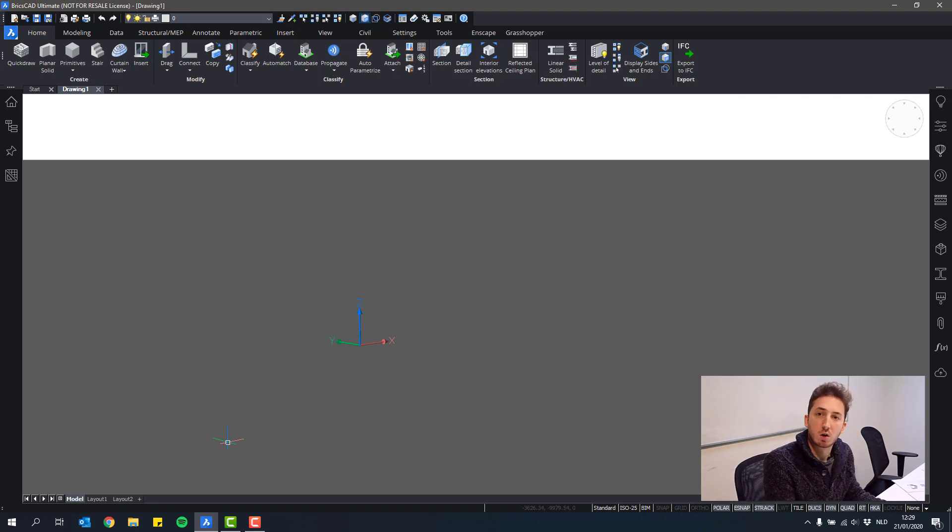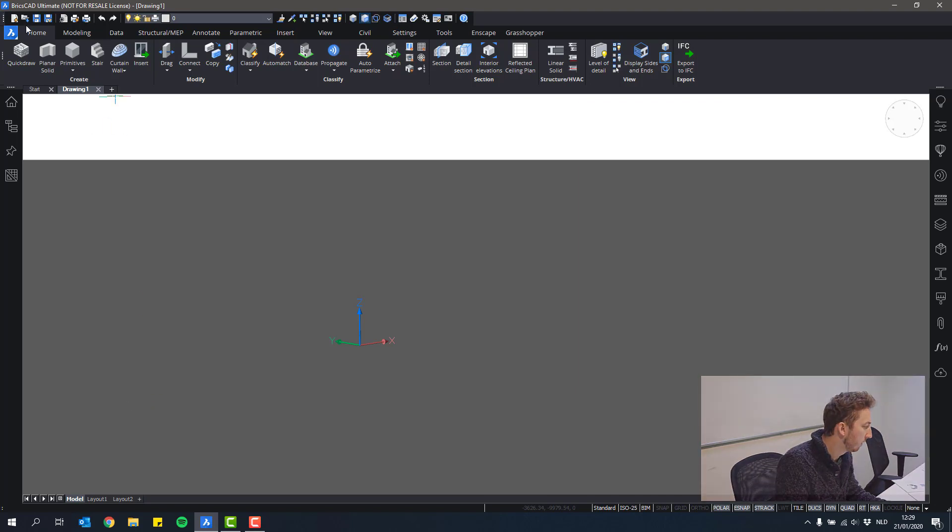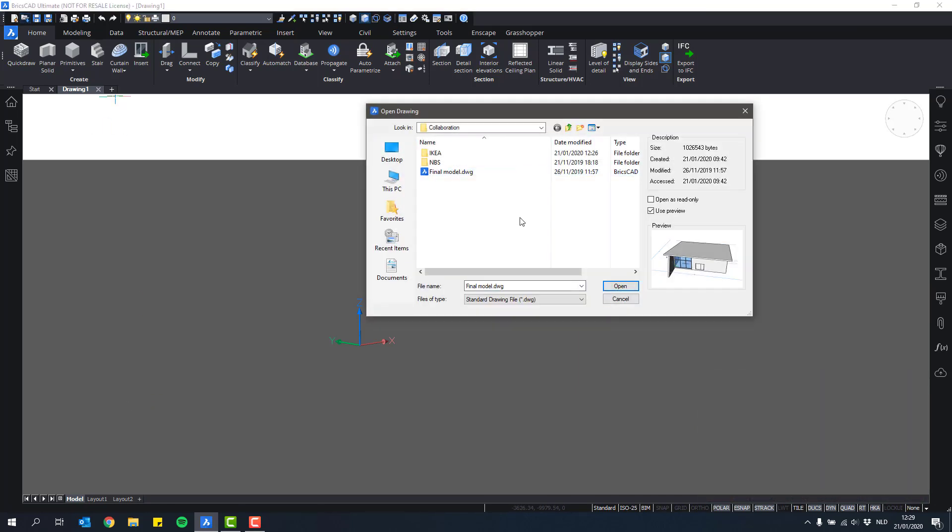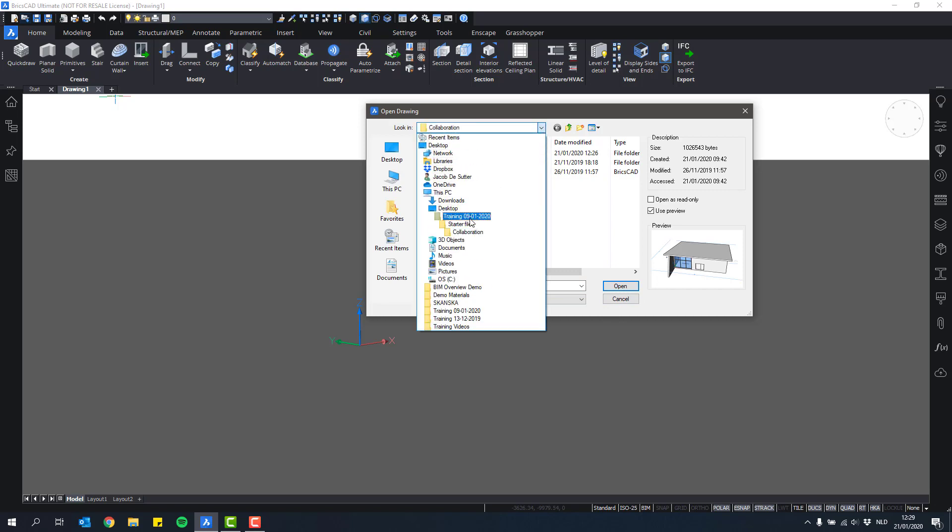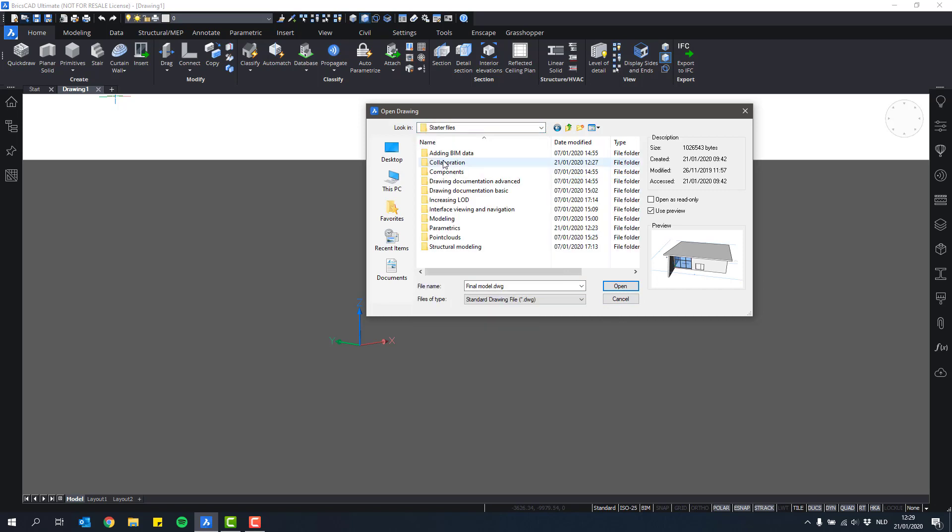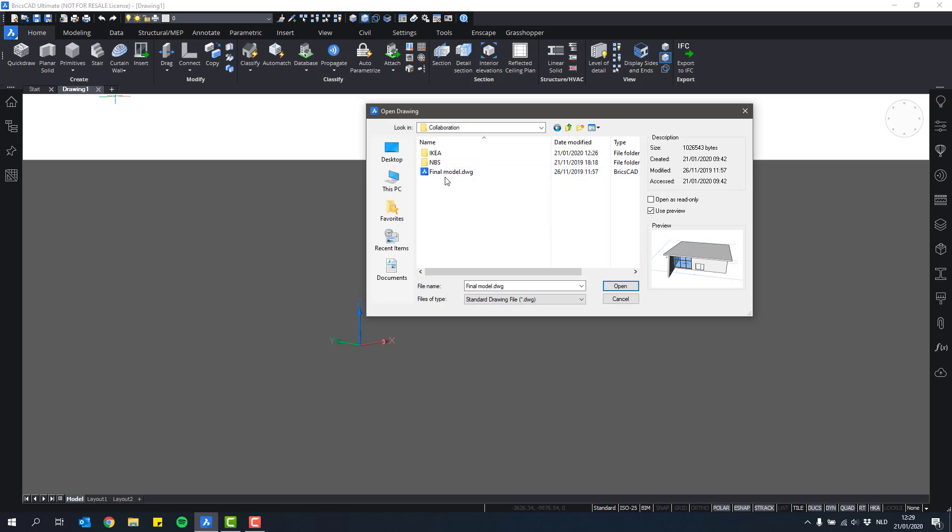I'll start with opening the file that's in the folder collaboration. So if you have the training starter files, collaboration folder, I'll just open the final model here.